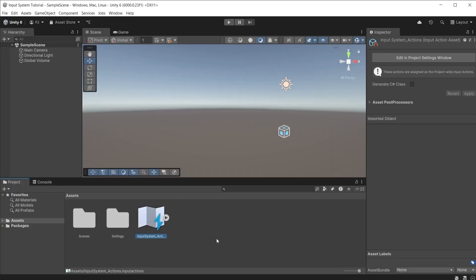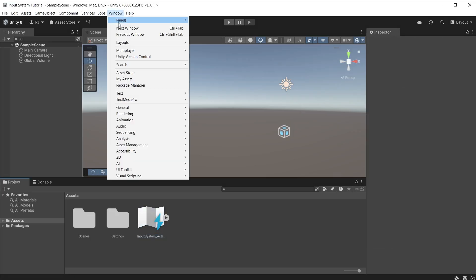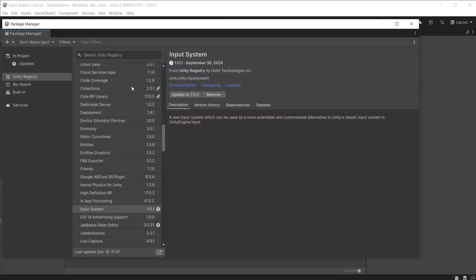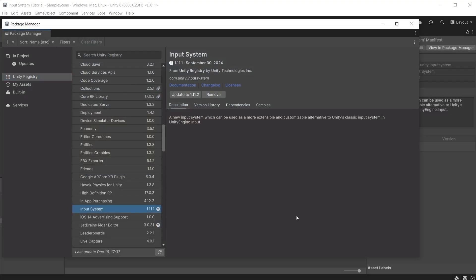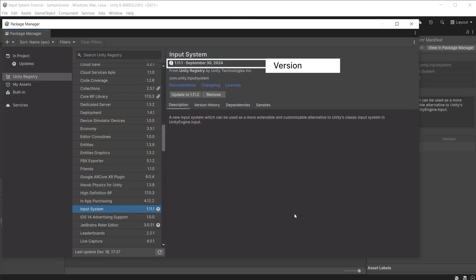I have created a new blank project in Unity 6. Go to window and open the package manager. Ensure that input system is installed from the Unity registry and using at least version 1.9 or above. In this series, I am using version 1.11.